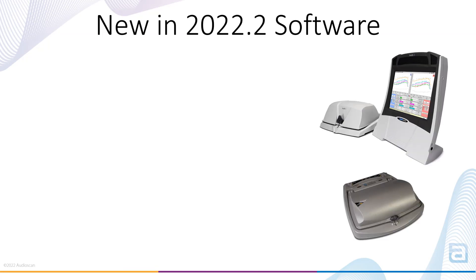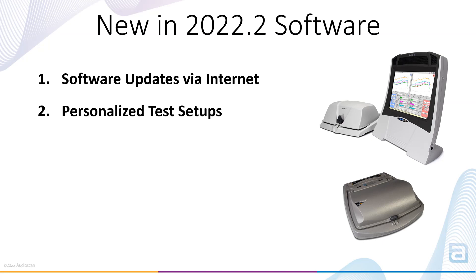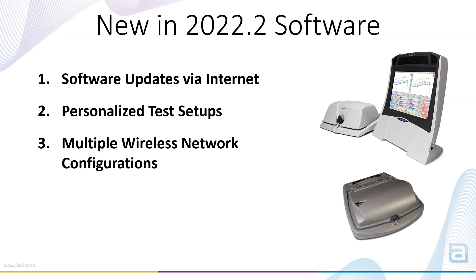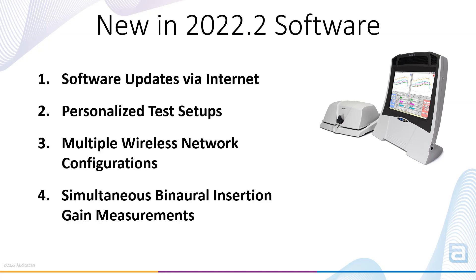What's new in 2022.2? New features include software updates via internet, personalized test setups, multiple wireless network configurations, and simultaneous binaural insertion gain measurements.